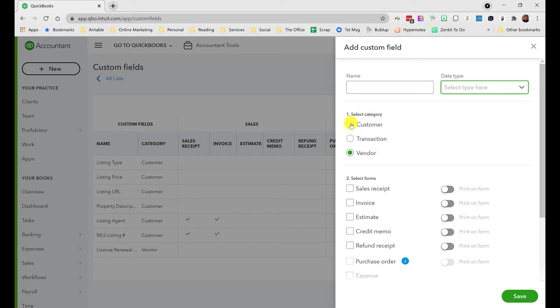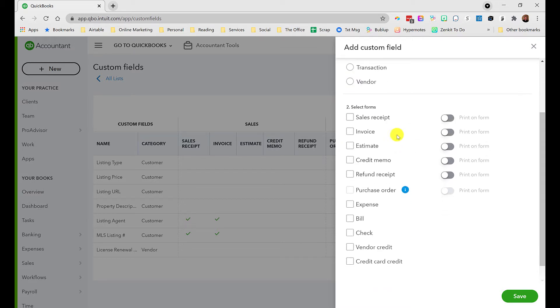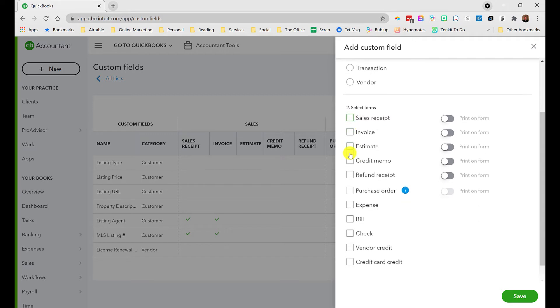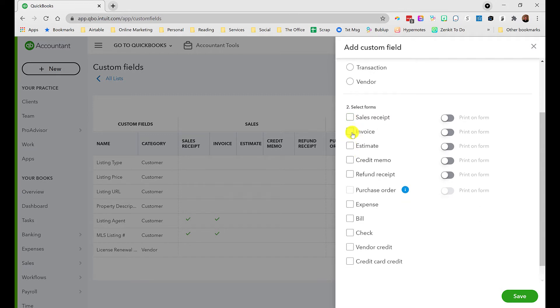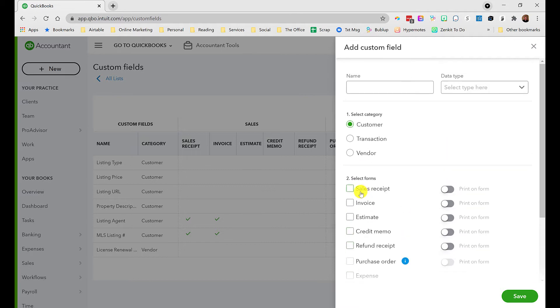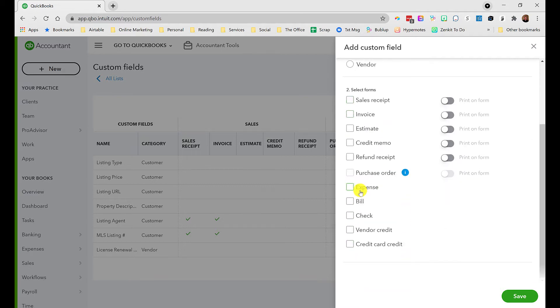Once you've chosen a name and data type, decide what it's going to be associated with - either a customer, any transaction, or a vendor. Next you'll decide which forms it goes with. If it's transactions, you'll probably want to choose some or all of these forms so when you're entering transactions, you'll be given a drop down where you can make the choice as needed.